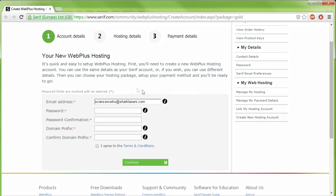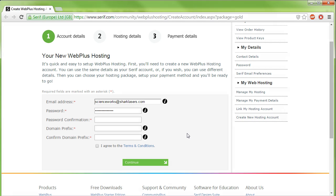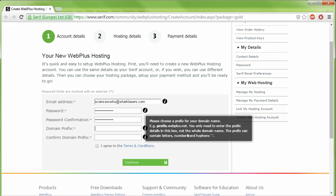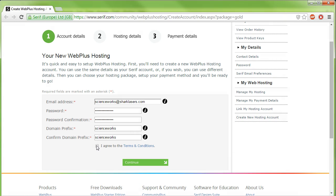Now we can set up a new WebPlus hosting account. Your email address will already have been added, so create a password, and then confirm it by typing it again. Here, you'll need to choose and confirm a domain prefix, which will be the name of your website. Think carefully about this, because you can't change it once it's been created.